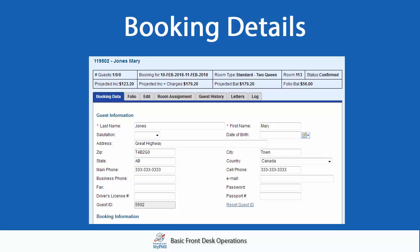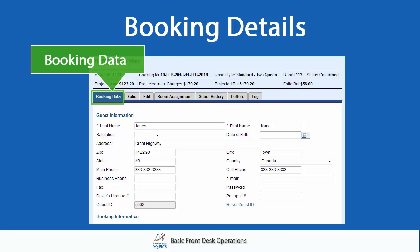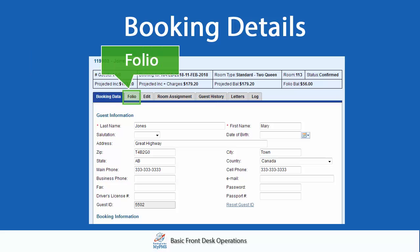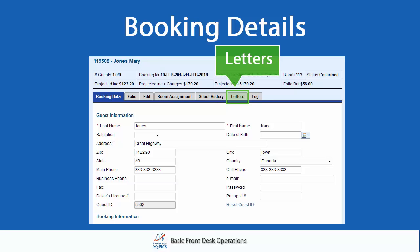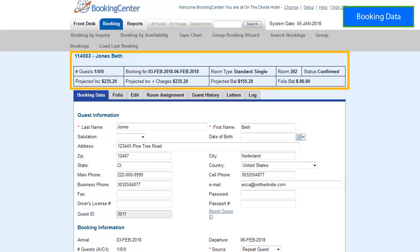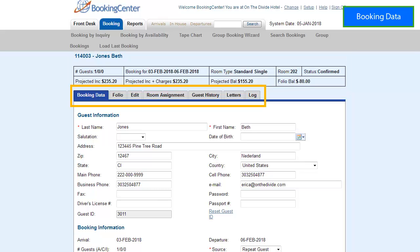The tabs we will cover are the Booking Data tab, Folio tab, Edit tab, Room Assignments, and the Letters tab. A booking contains all of the guest details, booking, and payment information. Each of the tabs in the booking pertain only to the guest record being viewed and are used to manage and change the guest booking, balance folios, print receipts, and to send correspondence letters.